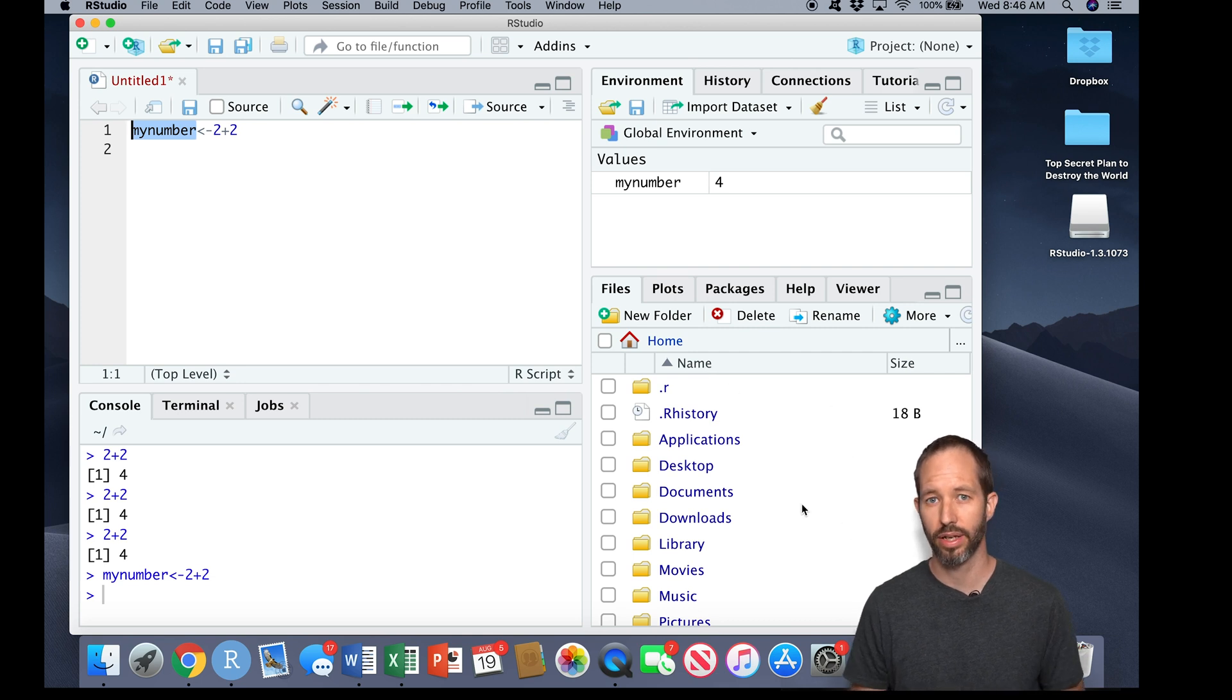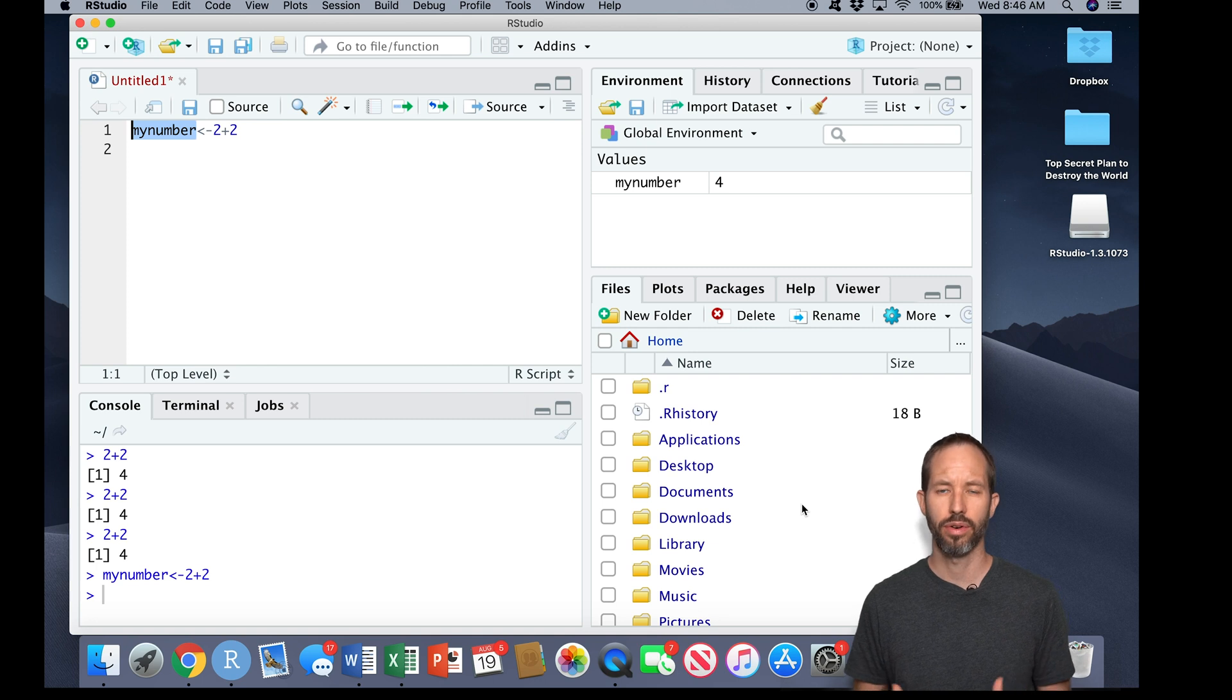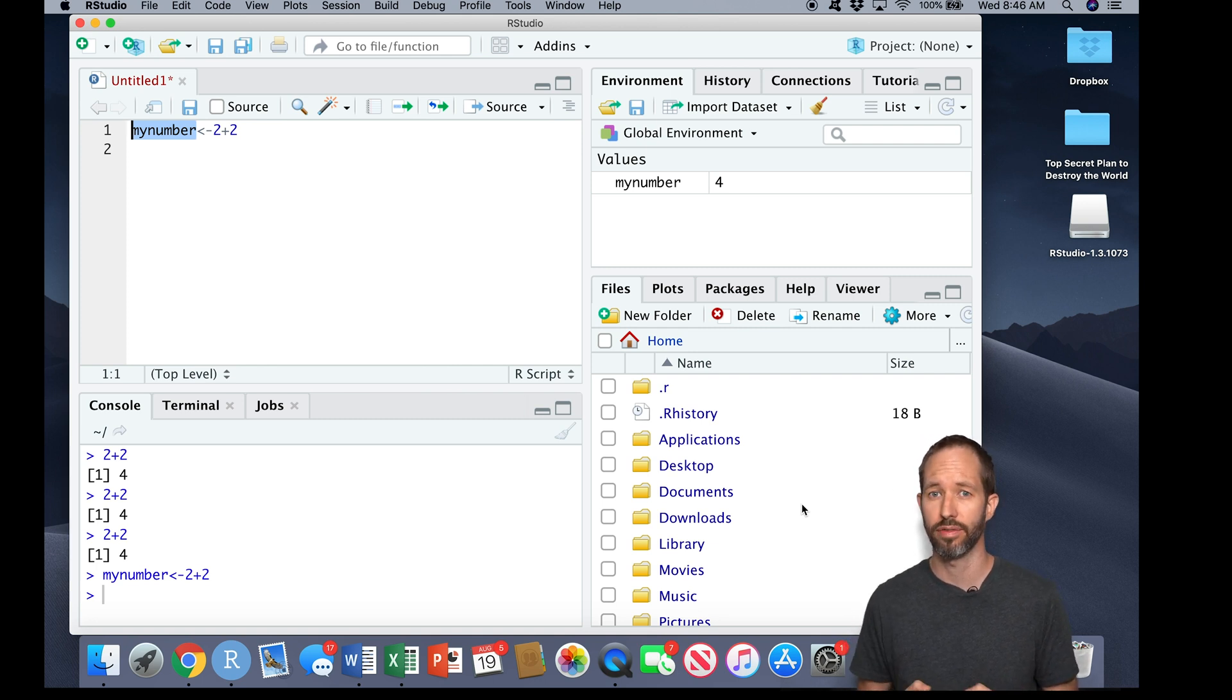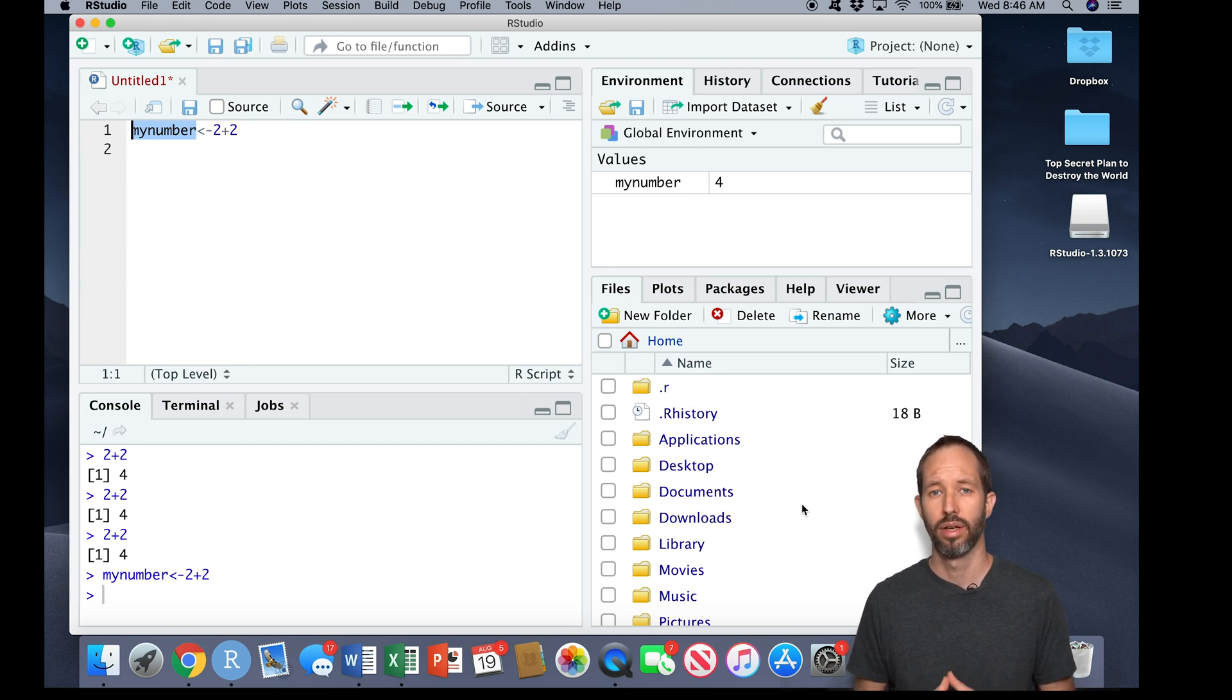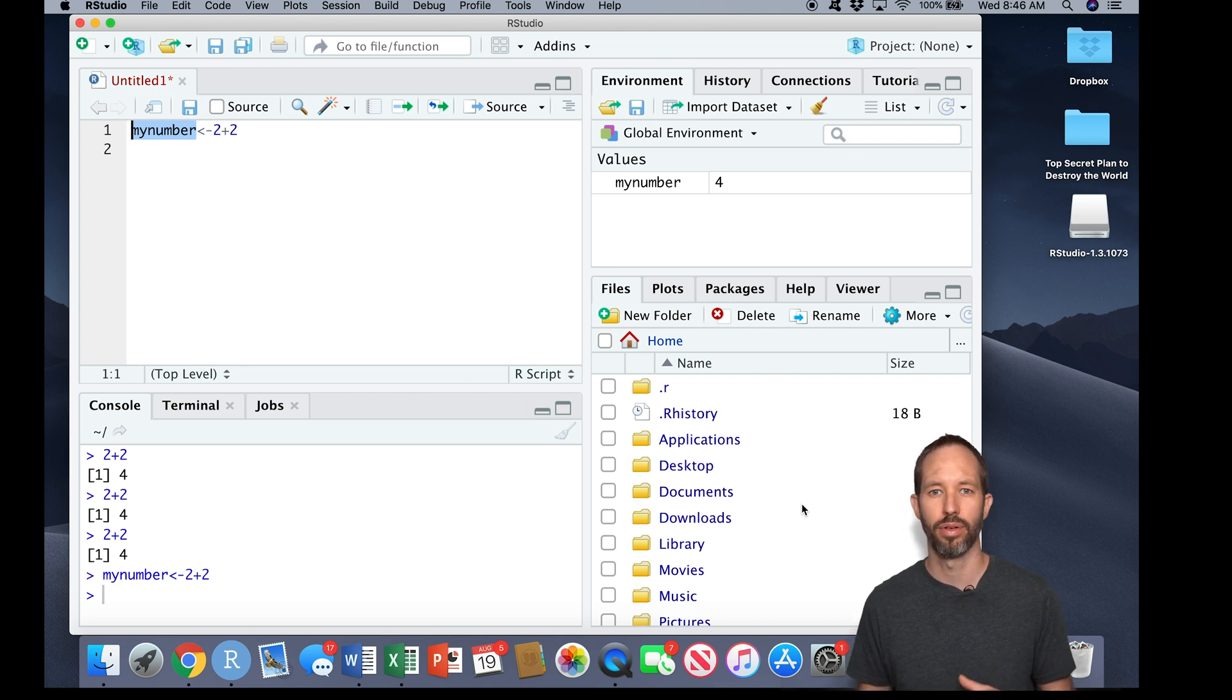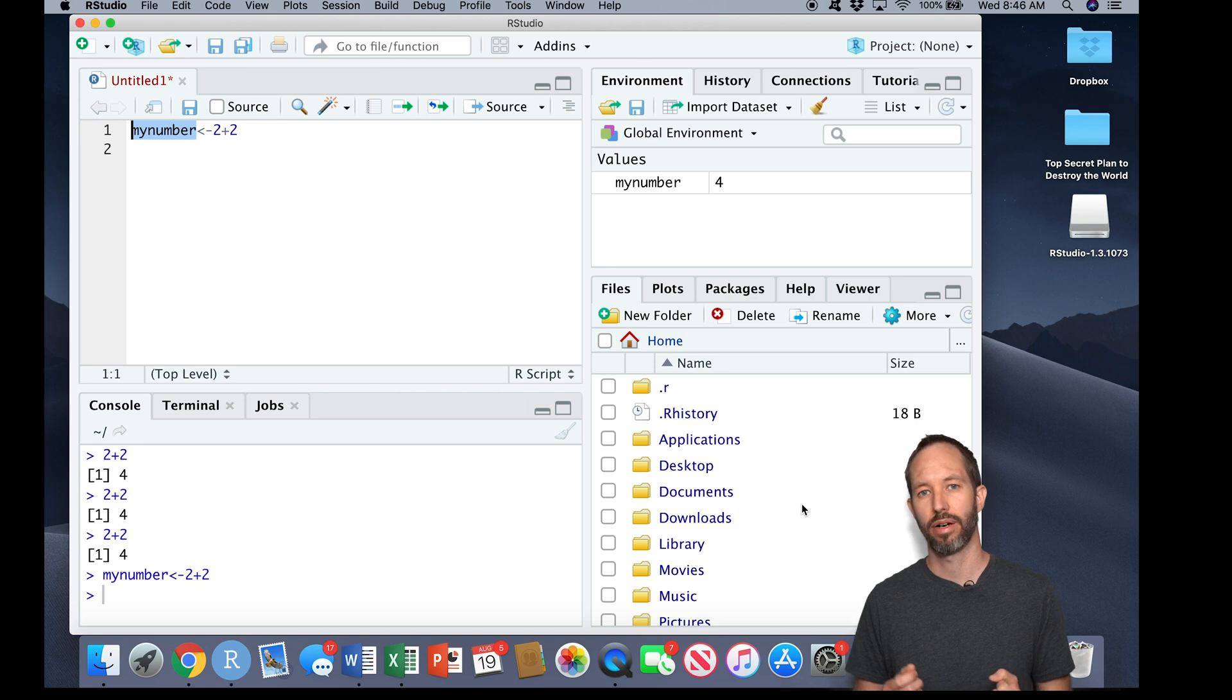Okay, another unusual thing about R is, we move down to this fourth pane over here, we're now looking at your working directory. Your working directory is the place on your computer where R is either going to read in files or save files. Now most of the programs you may be using on your computer don't make you specify a working directory.